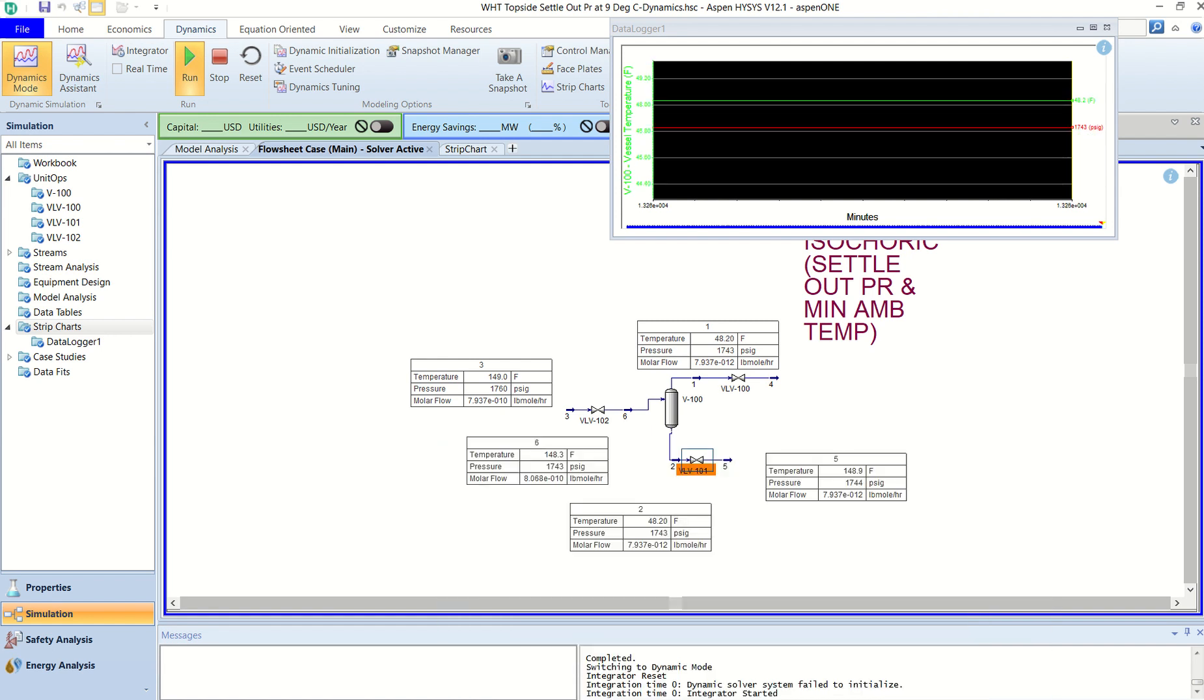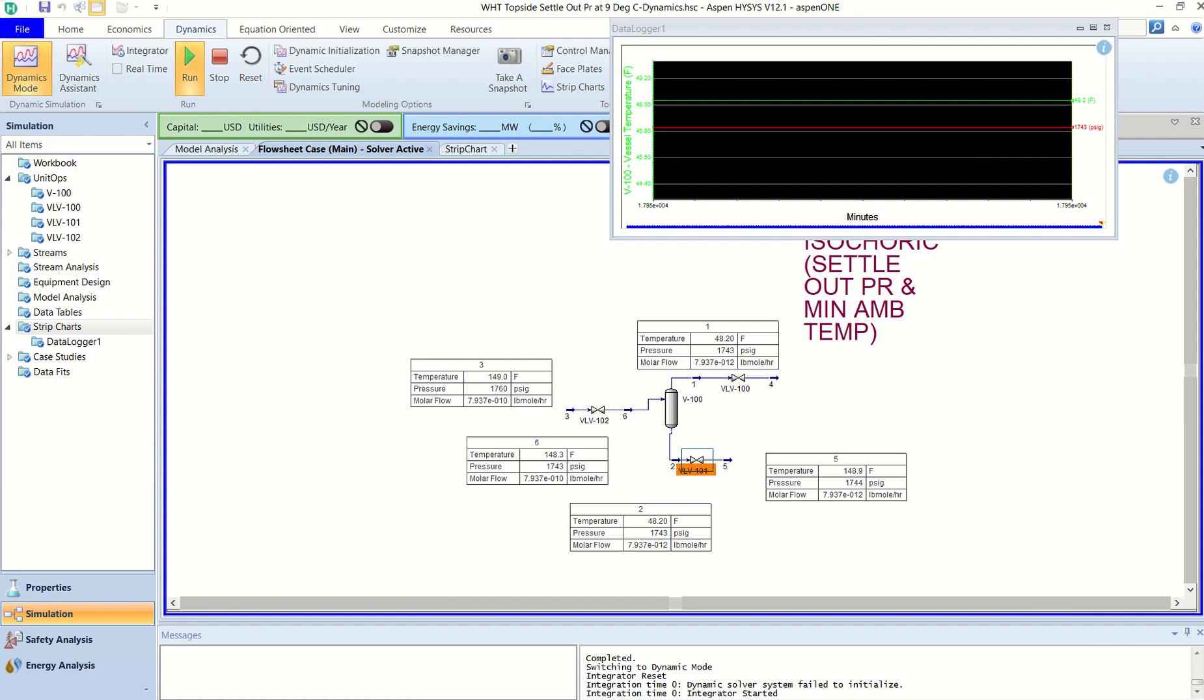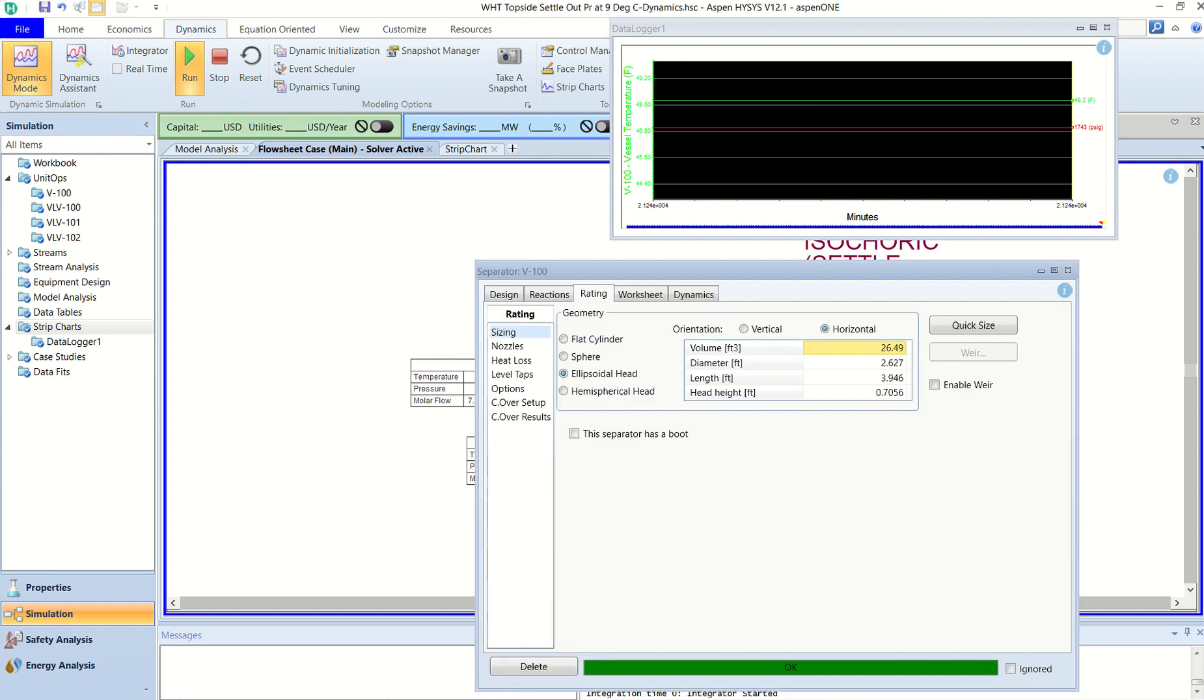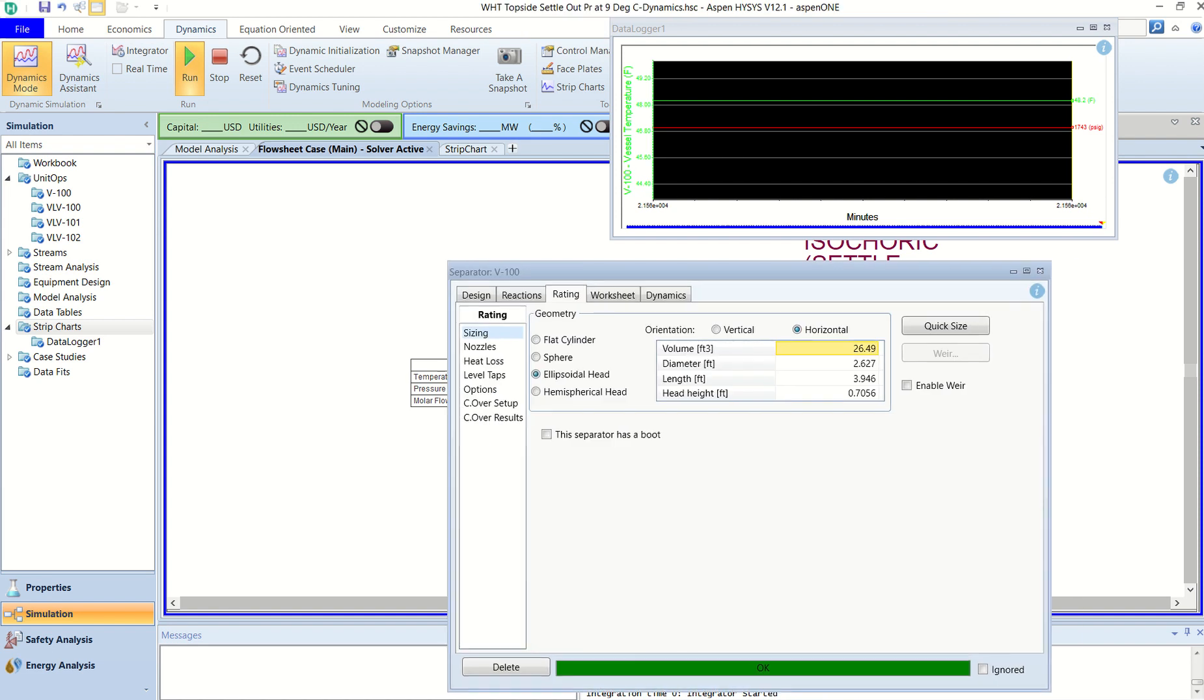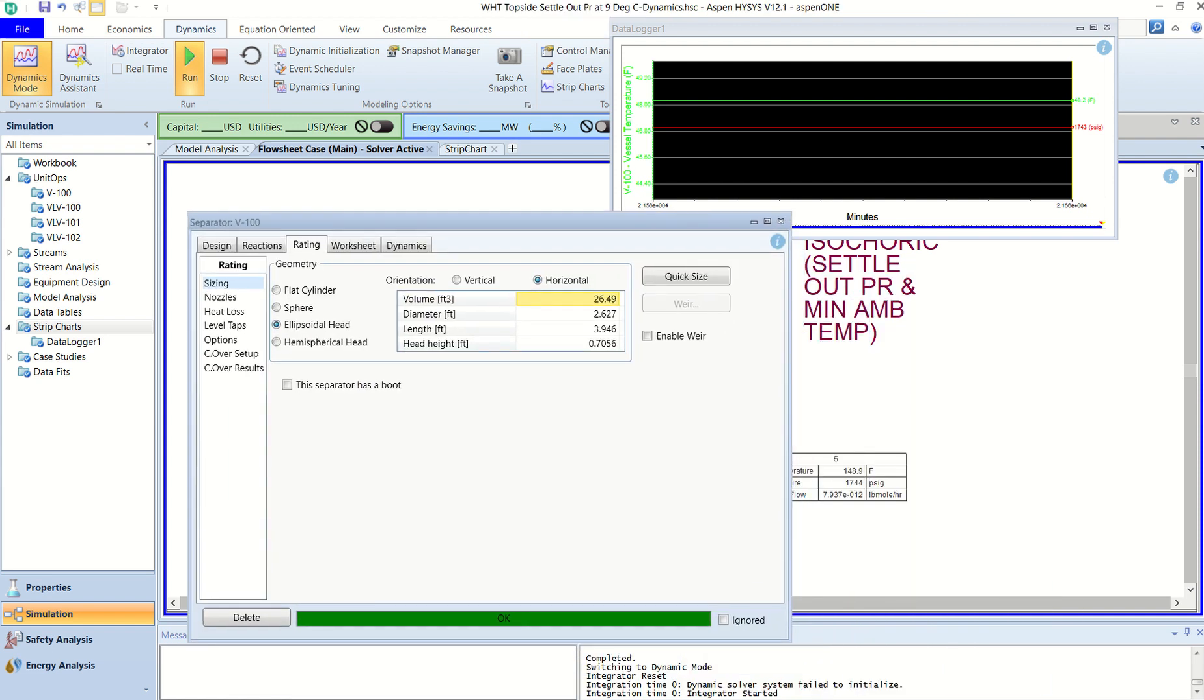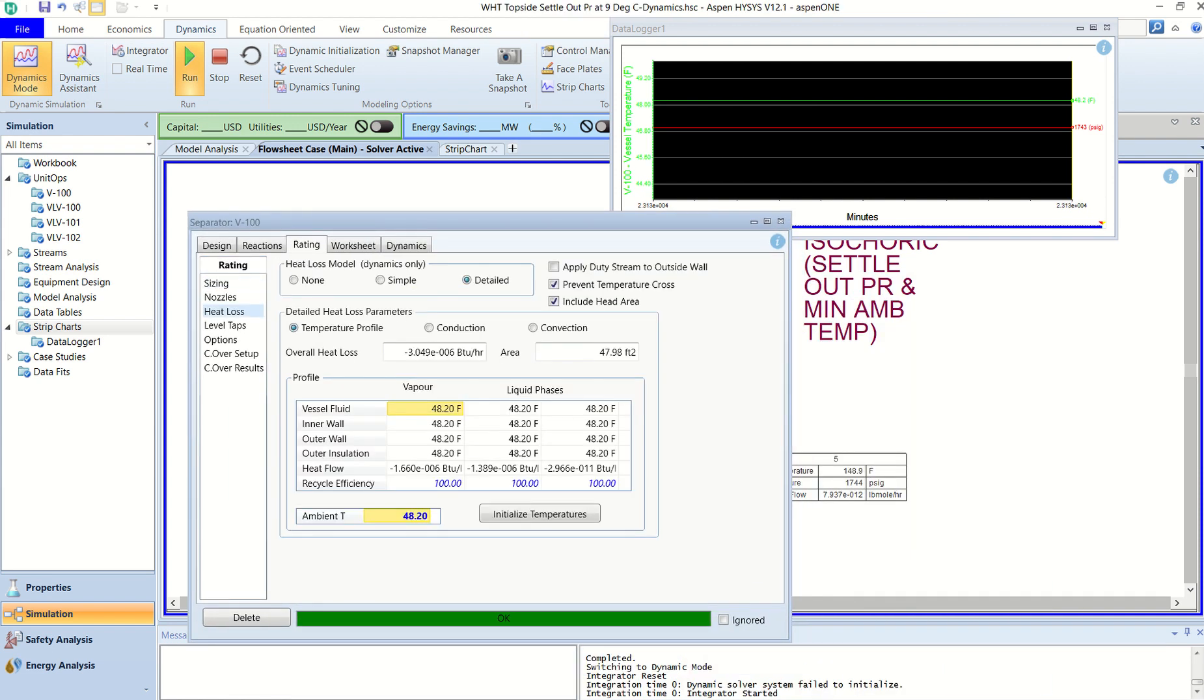Right, so you can see how this is going down. For this condition you can see still the integrator is running and the temperature in number 1 stream has gone down to 148°F which is in equilibrium to the ambient. I will quickly go to understand the heat losses.